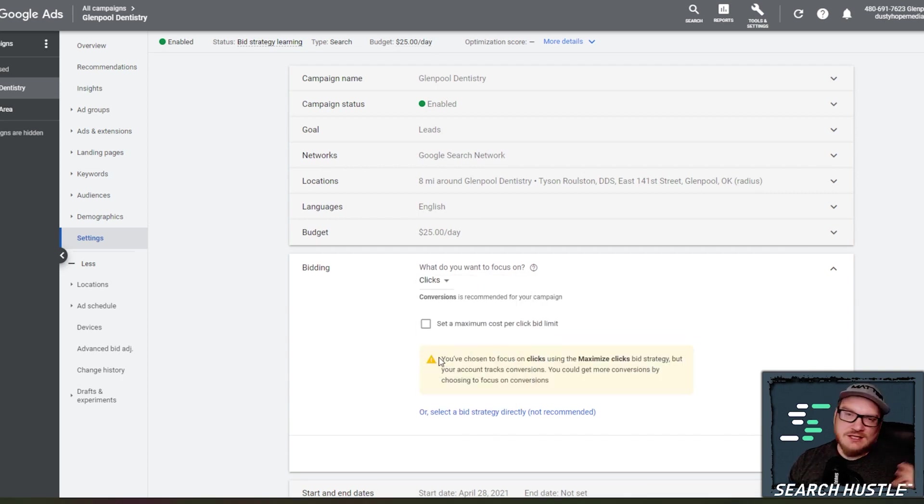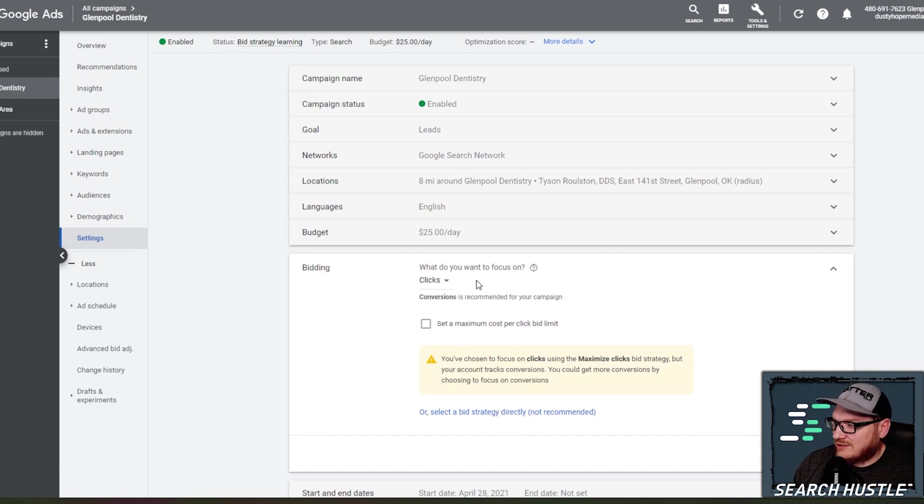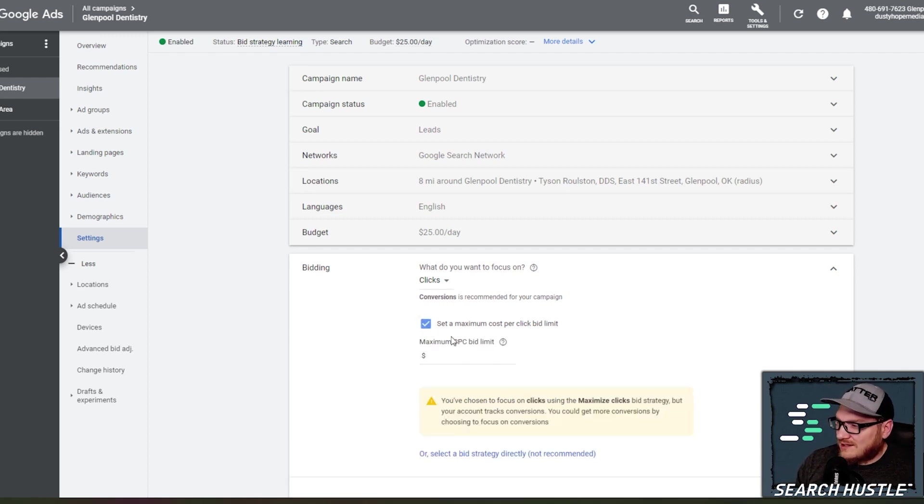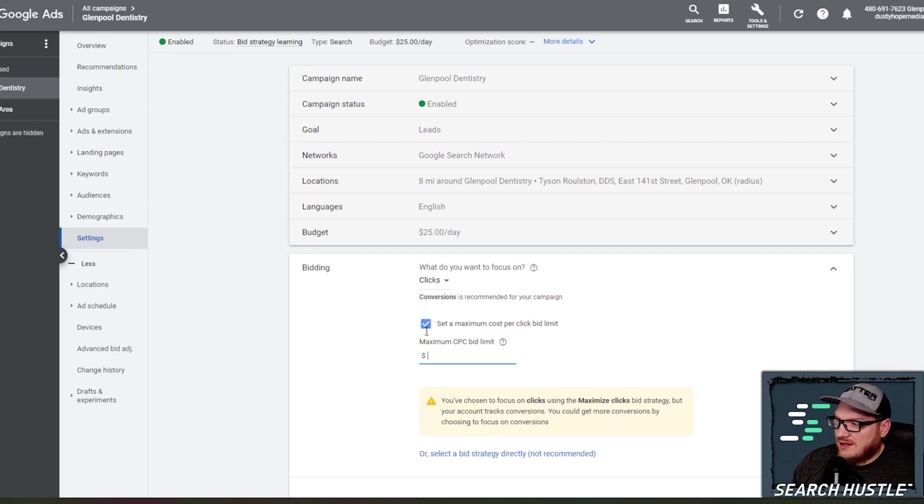If you want to change your bidding strategy to conversions to clicks. So let's say you didn't have access to your tag manager and I wouldn't know why, but if you didn't have access to a tag manager, you can go to clicks. You can set a max cost per click and kind of go from there.